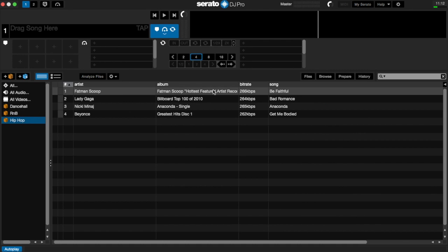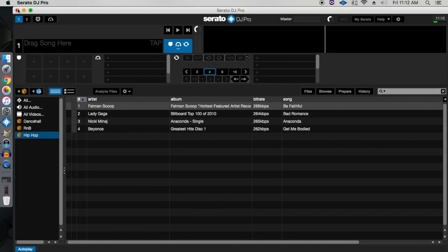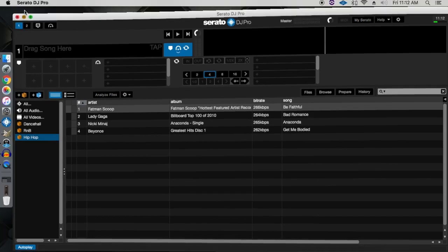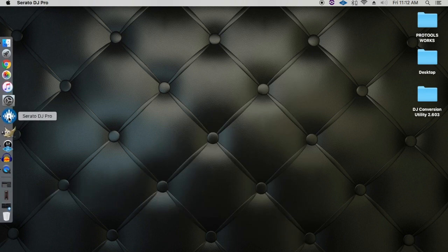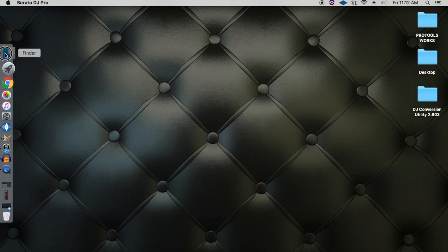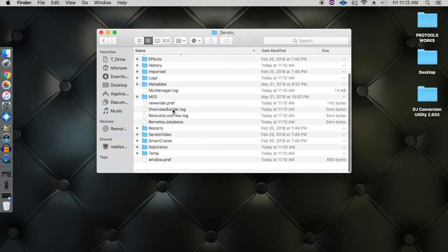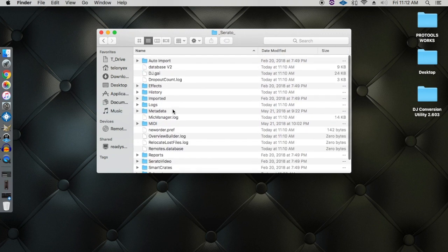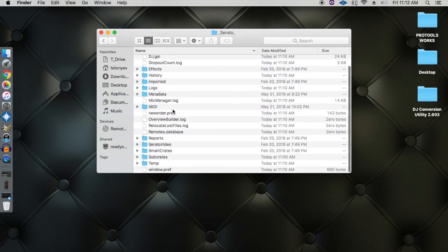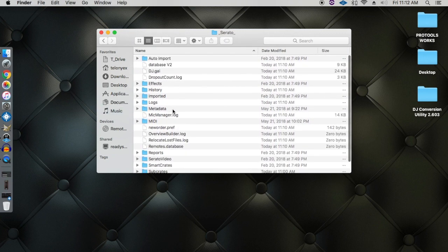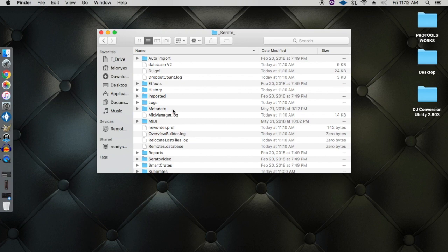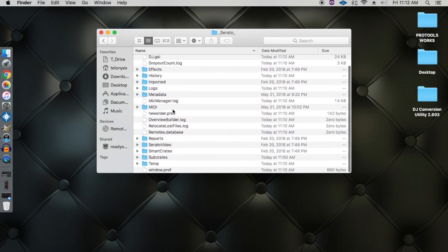All that information is saved into your Serato folder which is found in the My Music section. So if I go to My Music, all that information is found in this folder. So you want to keep this folder as nice and clean as possible.